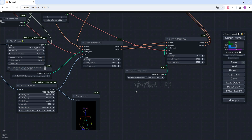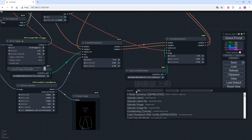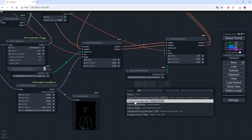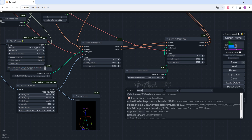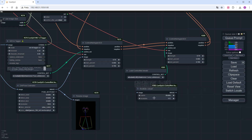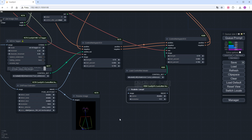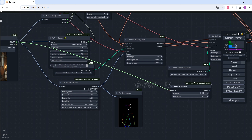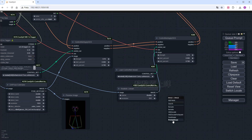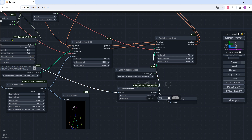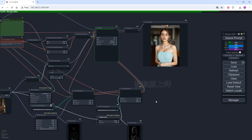Next, I'll add canny to the workflow. Usually preprocessors use canny or canny edge, but for SD3, line art works better, so I choose realistic line art. Complete the connections, change the resolution to 1024, and click Generate to check the result.